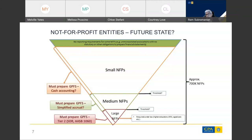On top of the Tier 1 framework sits Tier 2 simplified disclosures under AASB 1060. This change will come in at the same time for not-for-profits as for for-profit entities — that is, for periods beginning on or after 1 July 2021. Above Tier 2, we enter somewhat uncharted territory in Australian standard setting — the AASB is proposing to introduce a new Tier 3 reporting standard, likely to be a simplified accruals-based standard with a number of simplifications to the accounting requirements found in full Australian Accounting Standards.